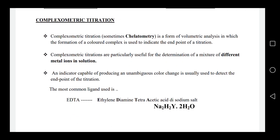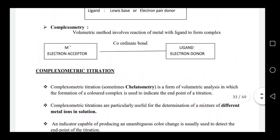An indicator capable of producing an unambiguous color change is usually used to detect the endpoint of the titration. The most common ligand used is EDTA — ethylenediamine tetraacetic acid, disodium salt. In complexometric titration, a metal cation is used as the analyte and a suitable complexing agent is used as the titrant, where the metal acts as an electron acceptor and the ligand as an electron donor, forming a coordinate bond and a complex.